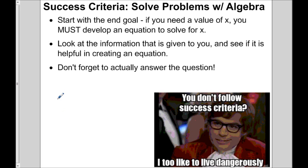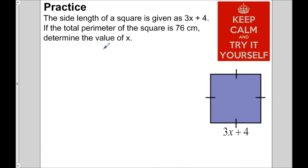Let's look at the success criteria. If we need to find the value of x, you have to have an equation that involves x so that you can solve for x. Look at the information given to you and see if it's helpful in creating an equation. You have to create an equation. Also, don't forget to actually answer the question — the question is usually not asking you what x is; you have to use x to solve the problem.